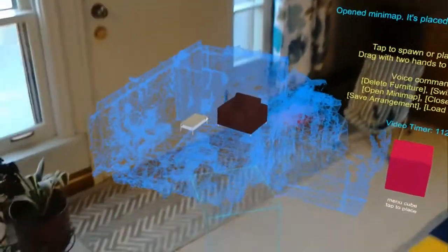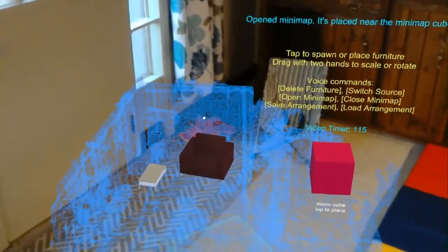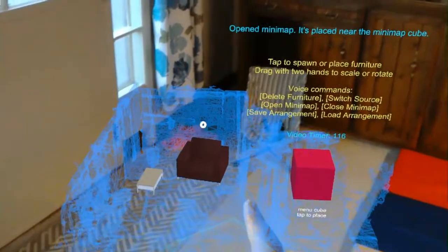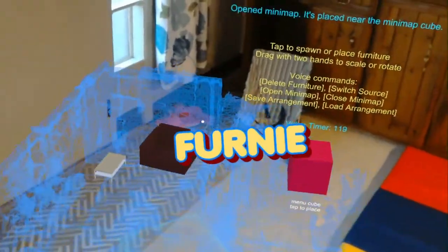It's placed near the minimap cube. I just want to point out how fine the mesh is around the shelf again. Now you can see it better as well.